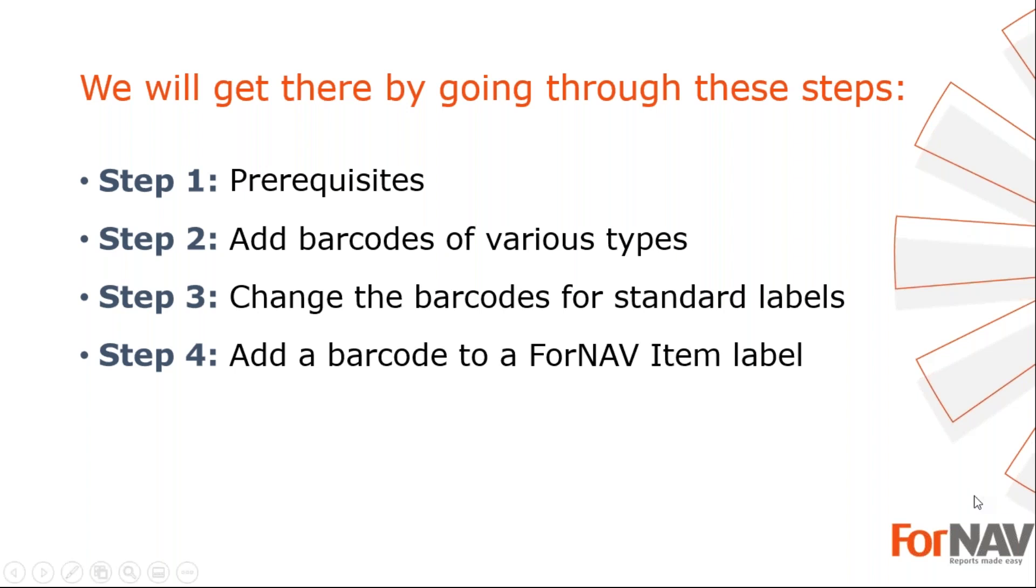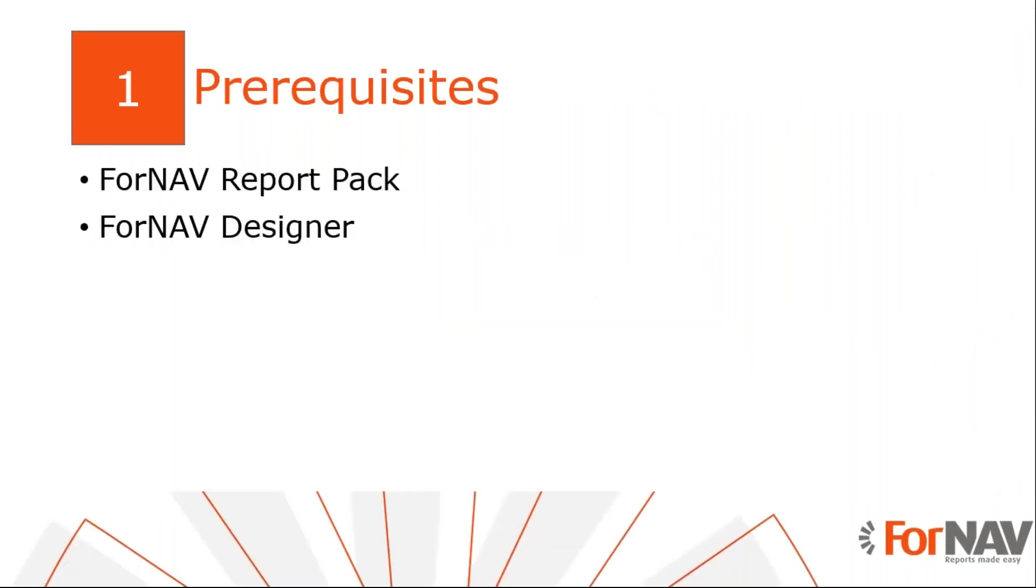Today I will be adding barcodes in the Business Central on-premise Docker installation with the Business Central 2020 Wave 1 release. I have installed the ForNAV extension and I have executed the step-by-step wizard from the assisted setup to get started. Of course, everything I do today is also available on the Business Central cloud environment. I also have the ForNAV designer installed on my PC. The ForNAV designer can be downloaded from the ForNAV website.